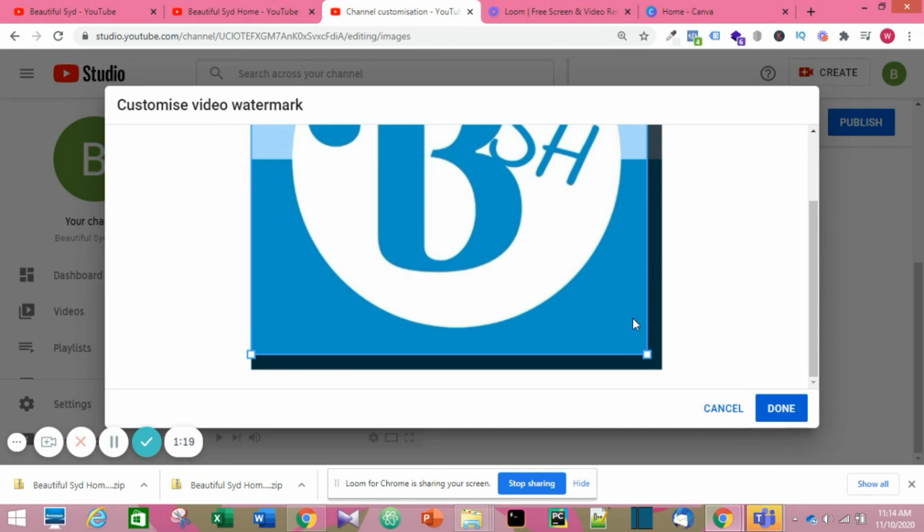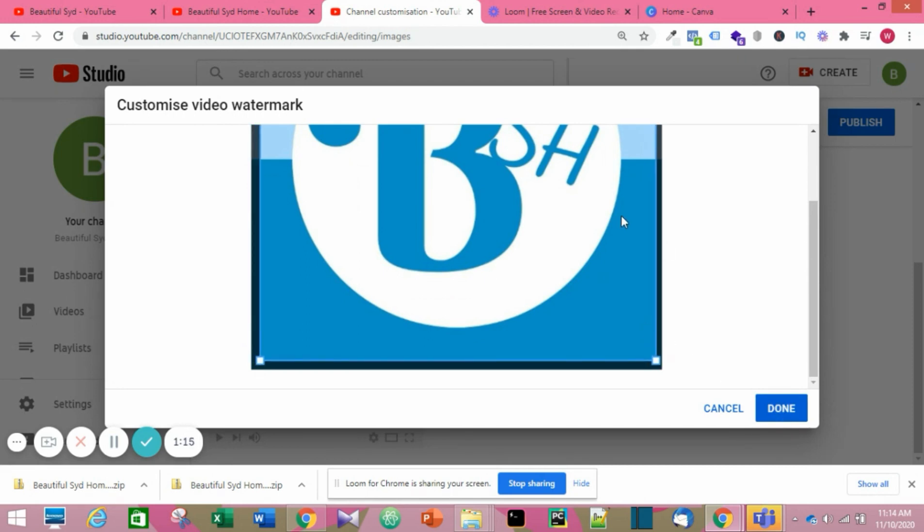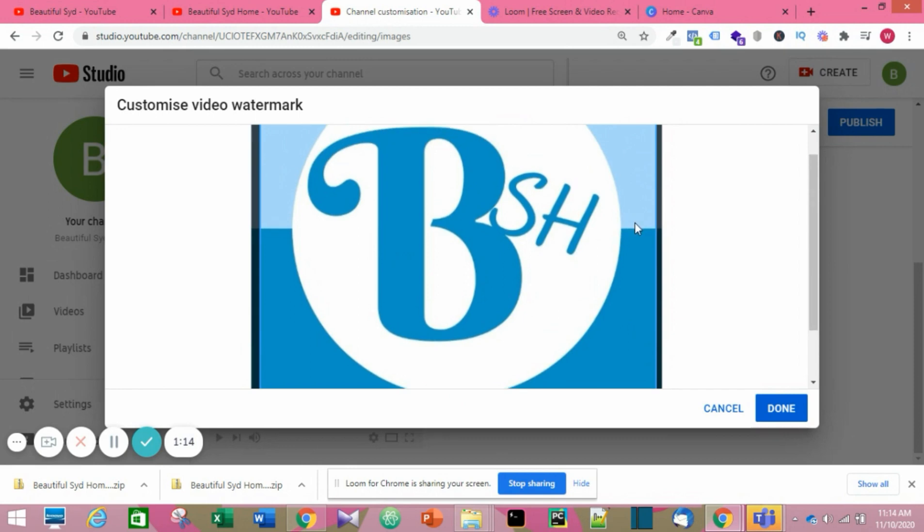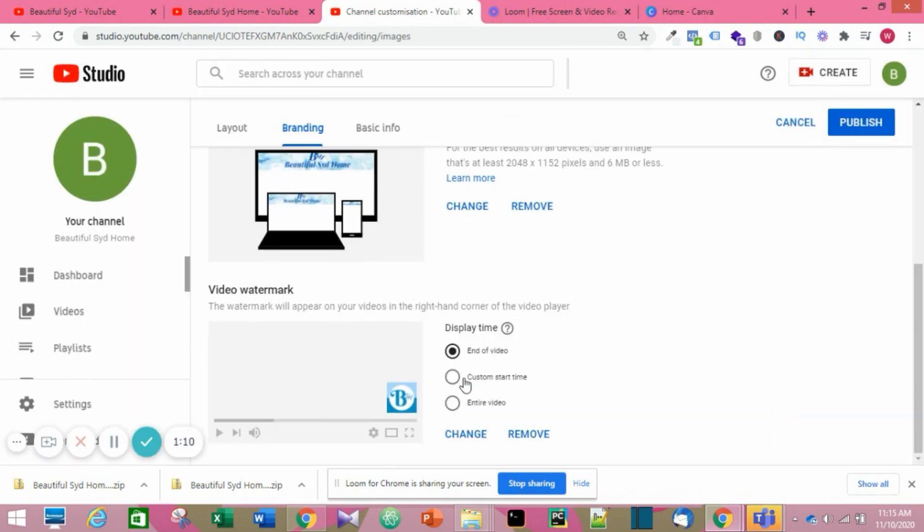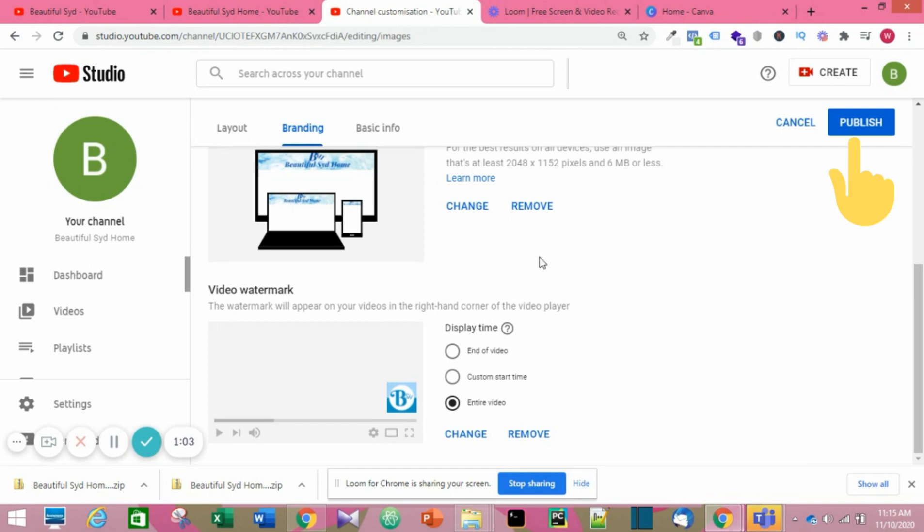Just choose any image from your computer and upload it. You may have to decide when you want it to show up on the entire video or at the end. For me, I'm going to choose the entire video. When you're done, click Publish.